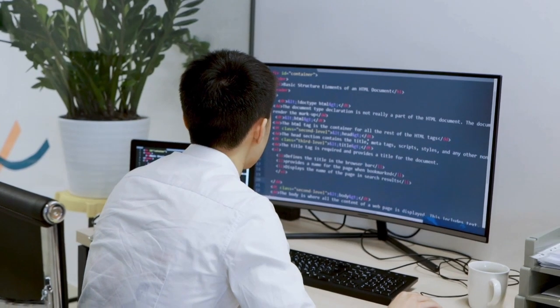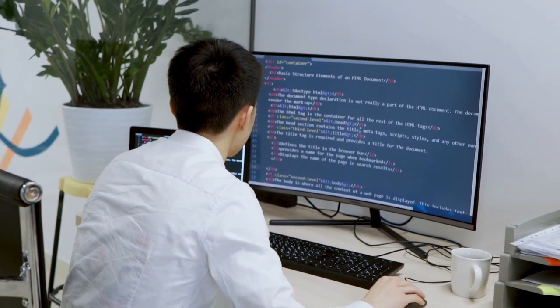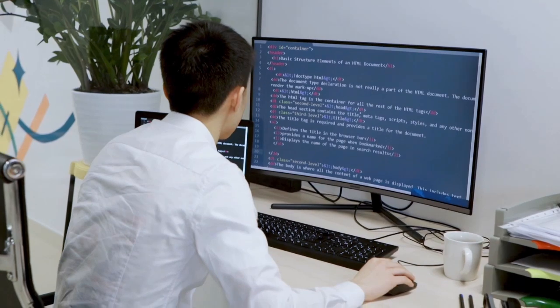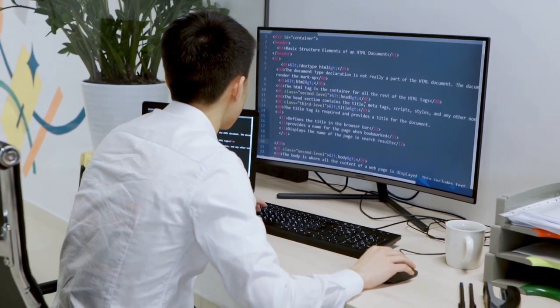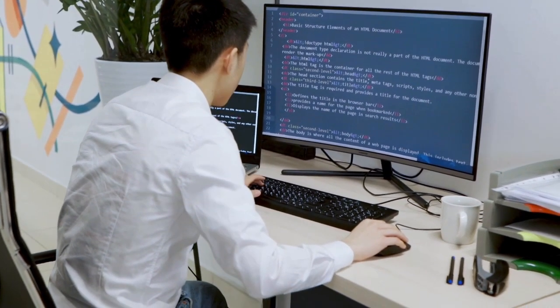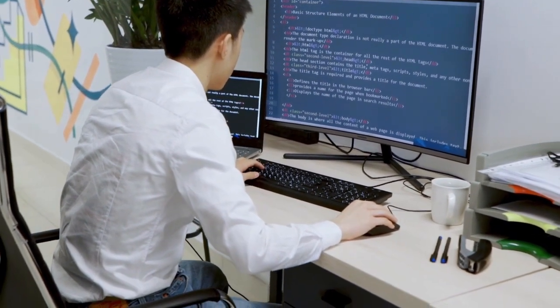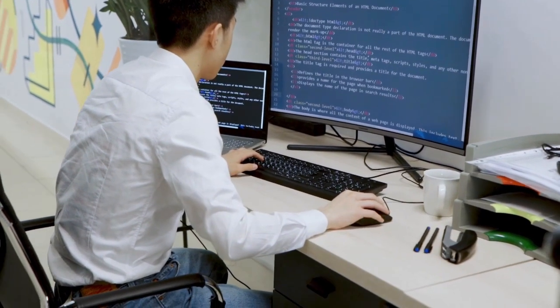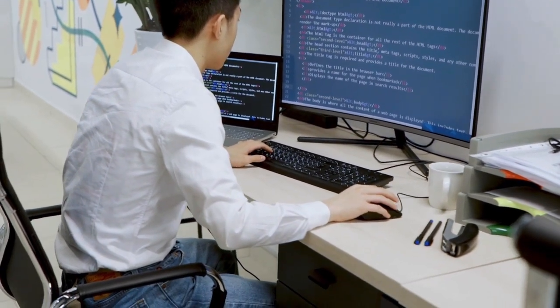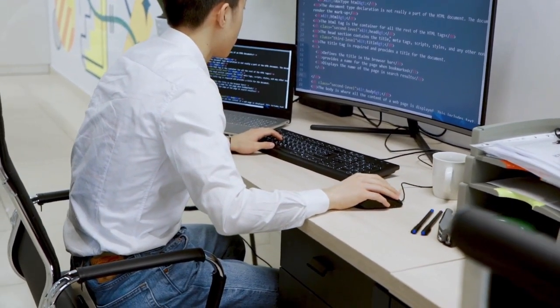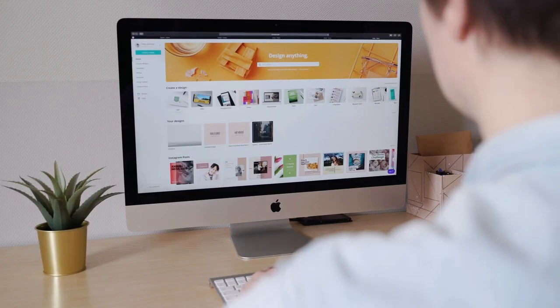Welcome to another video on how to think like a programmer and unlock your problem-solving potential. Whether you're an aspiring coder or an experienced developer looking to level up your skills, adopting the mindset of a programmer is the key to success in the world of software development.